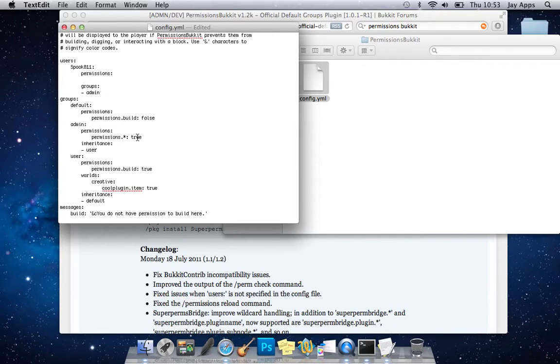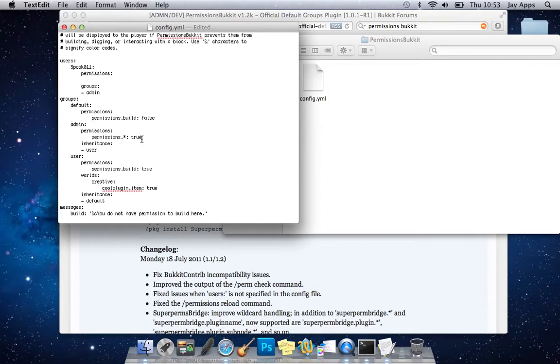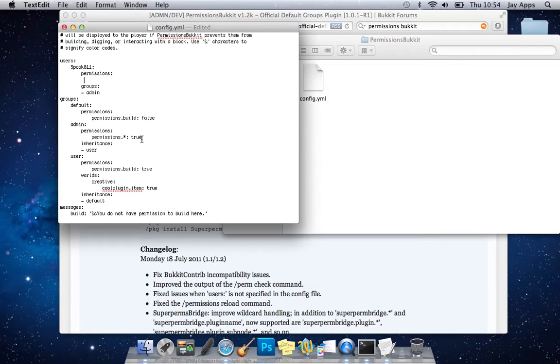So you can see we've got the default permissions build is false on the admin permissions star or dot star equals true. Basically the star means all commands so permissions dot star means all permissions commands. So you want to be doing that with all your other plugins as well that require nodes so things like essentials.